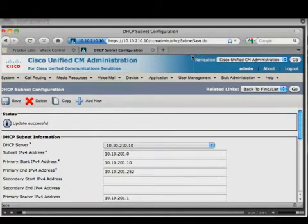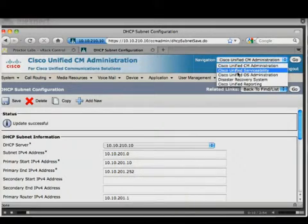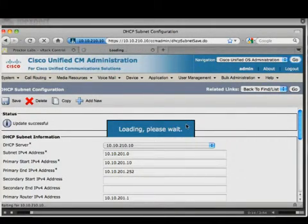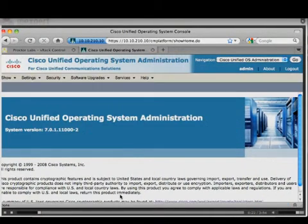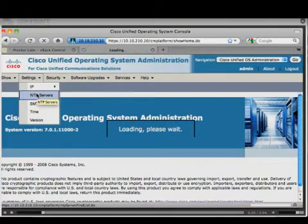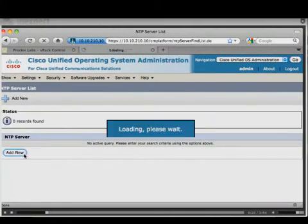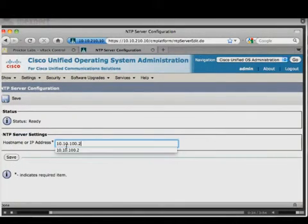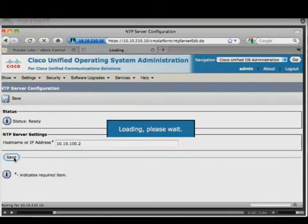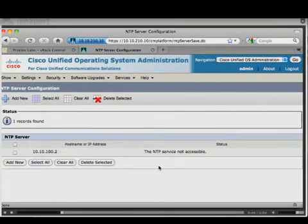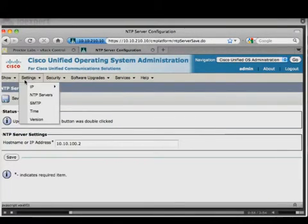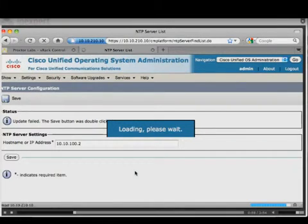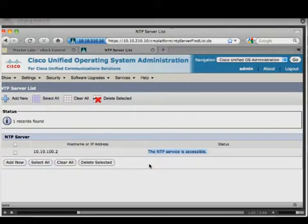We are going to configure NTP. Go from the pull-down in the top right to OS Administration, then to Settings > NTP Servers. The NTP server IP is 10.10.10.2. It may initially say 'not accessible' — just refresh the page or navigate to Settings > NTP Servers again, and it will confirm the NTP service is accessible.